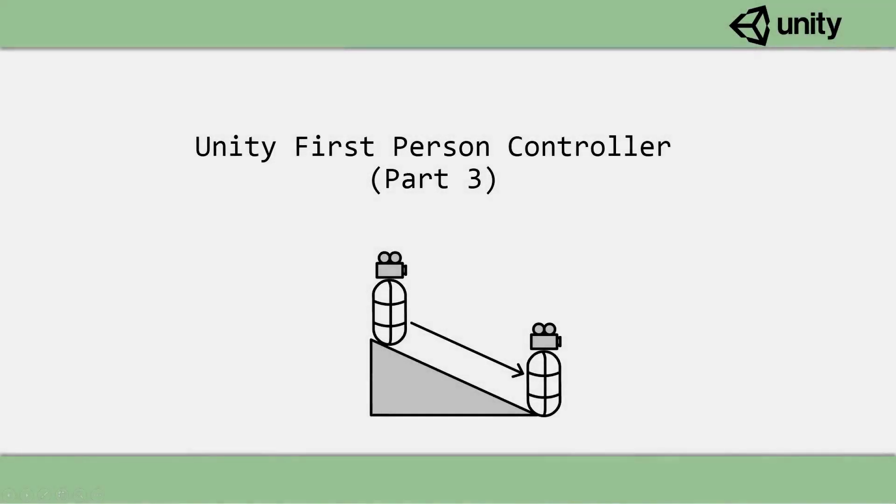Hello, it is AcaciaDeveloper here, and welcome to episode 3 of the First Person Controller series.